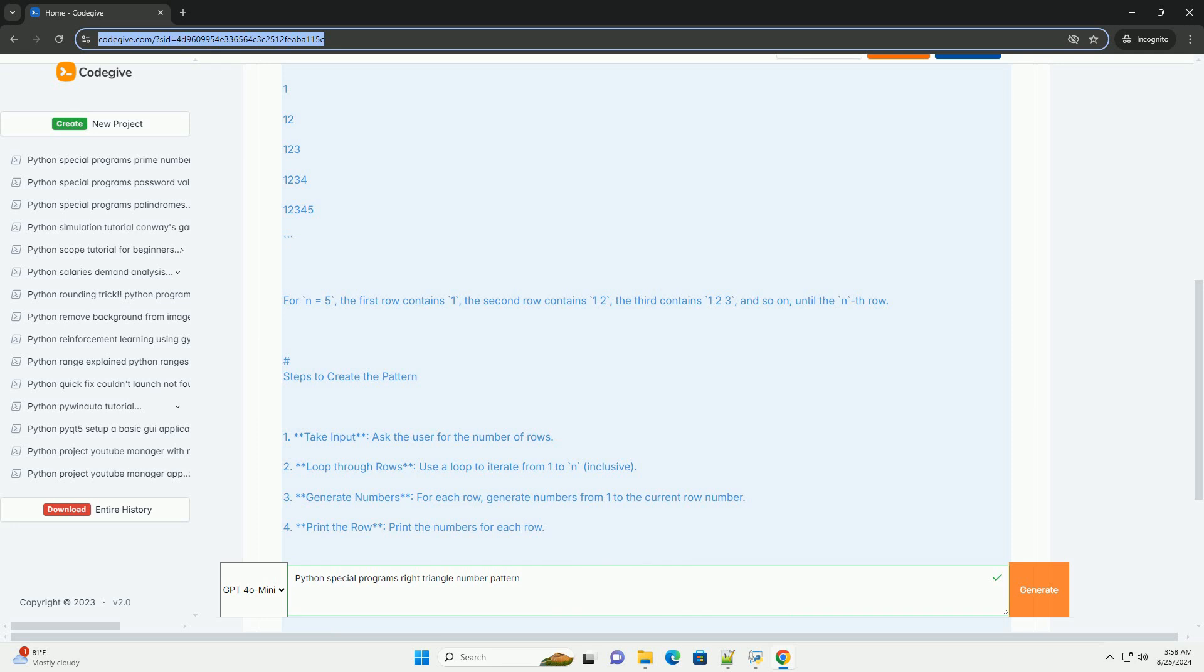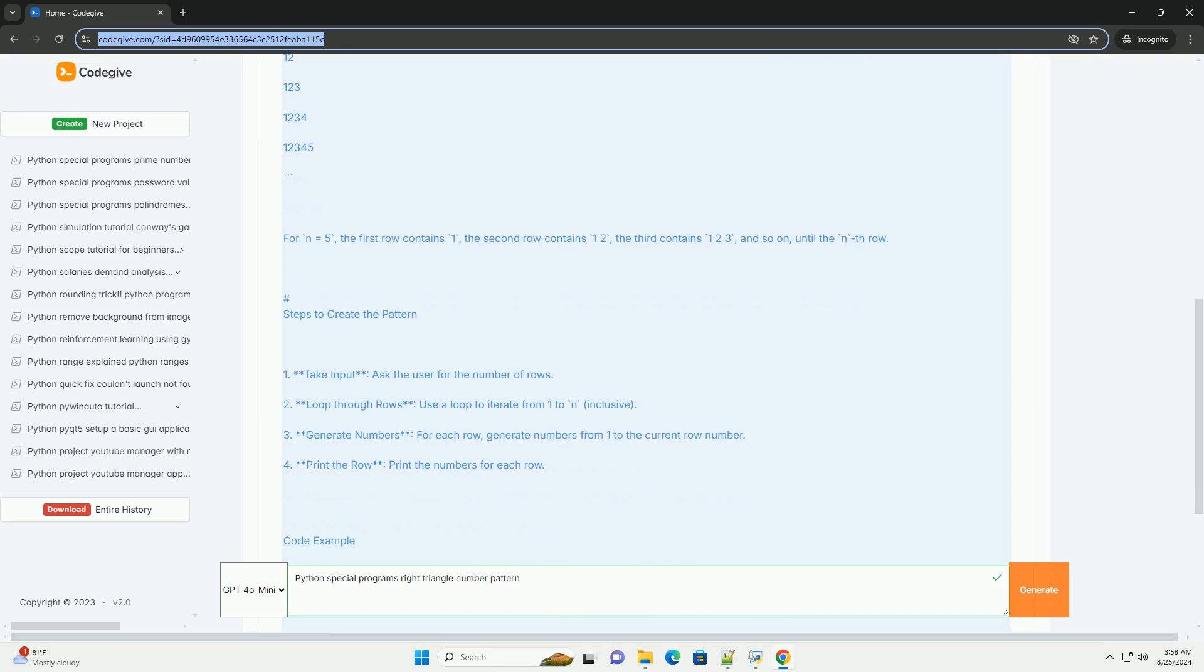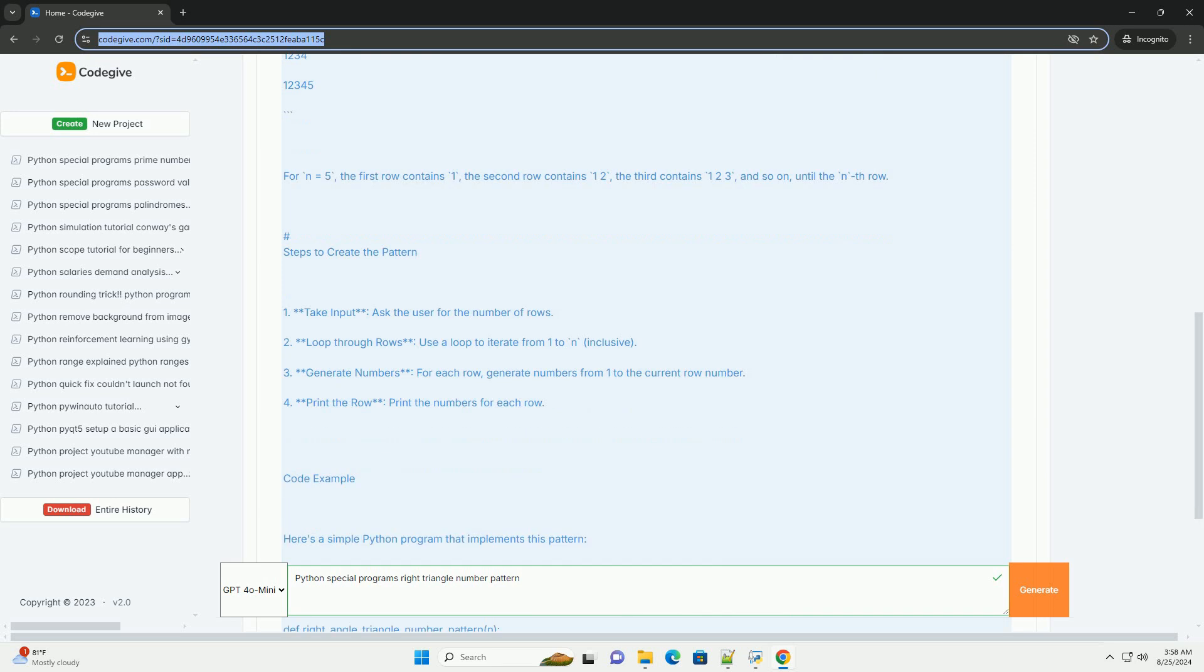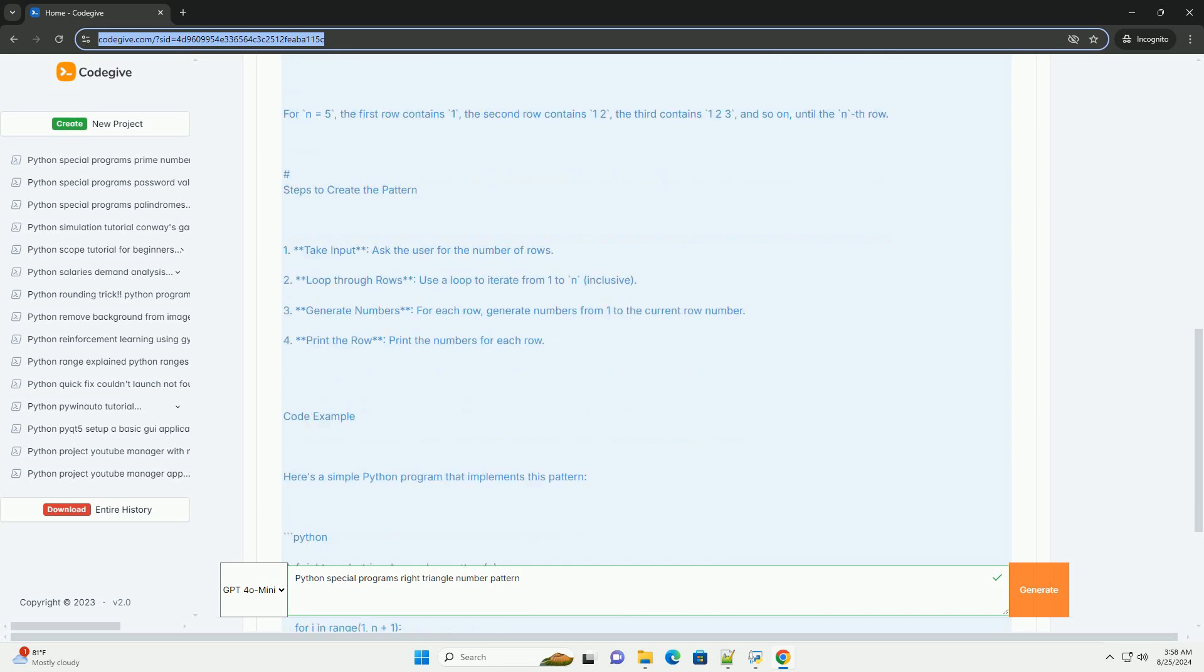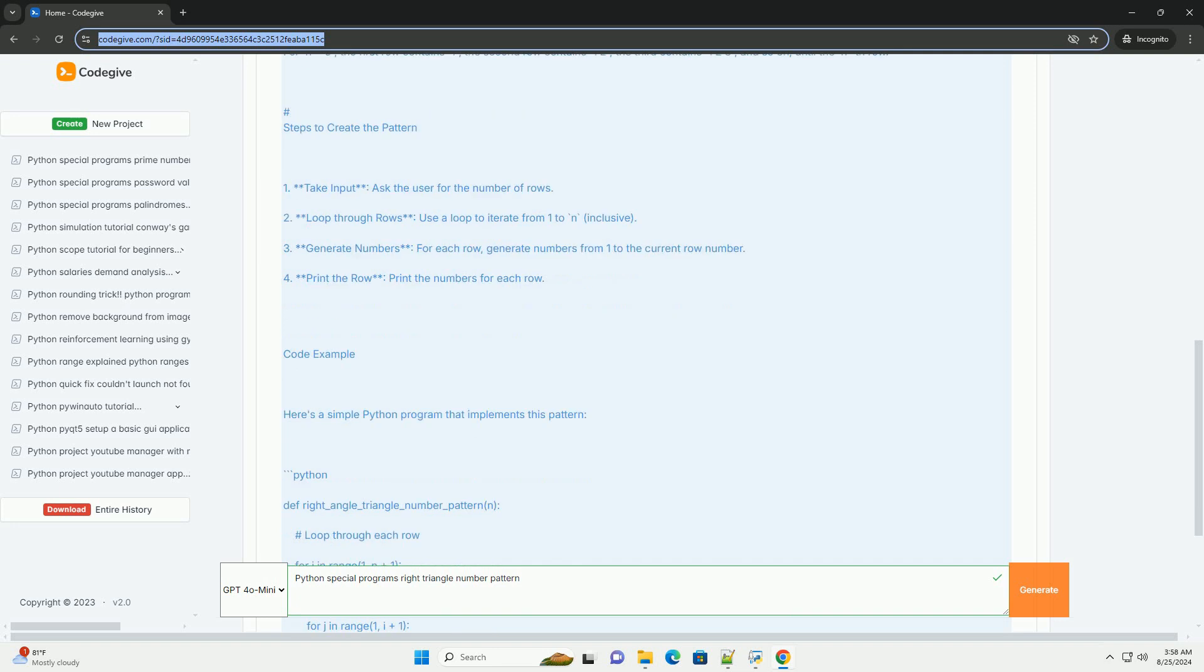Steps to create the pattern. 1. Take input, ask the user for the number of rows. 2. Loop through rows, use a loop to iterate from 1 to n, inclusive.